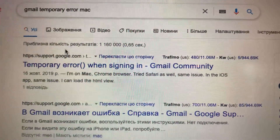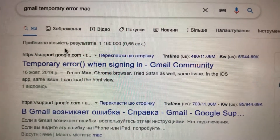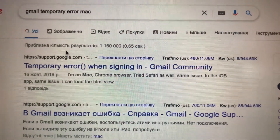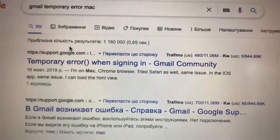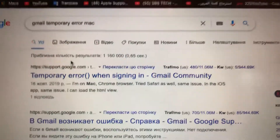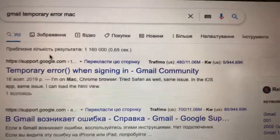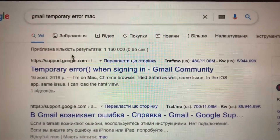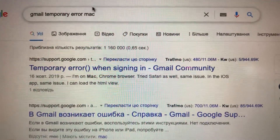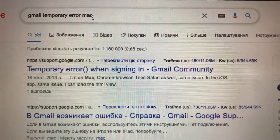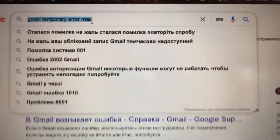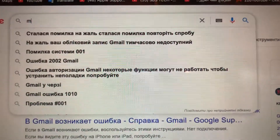Hello dear subscribers, today I will tell you how you can fix the Gmail temporary error on Mac. For fixing it, you just need to go to My Account.